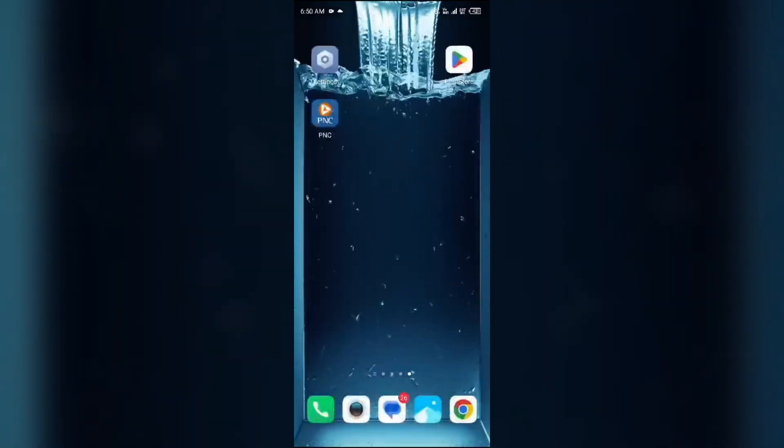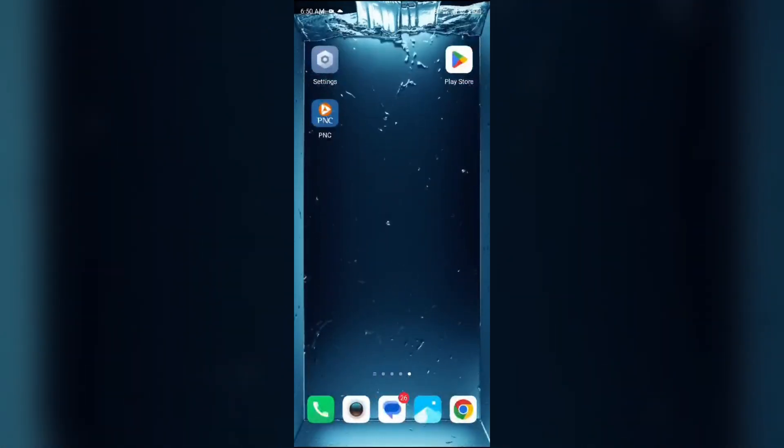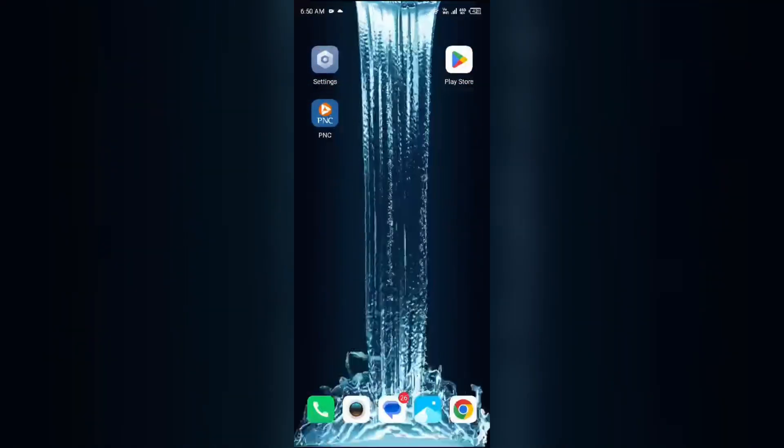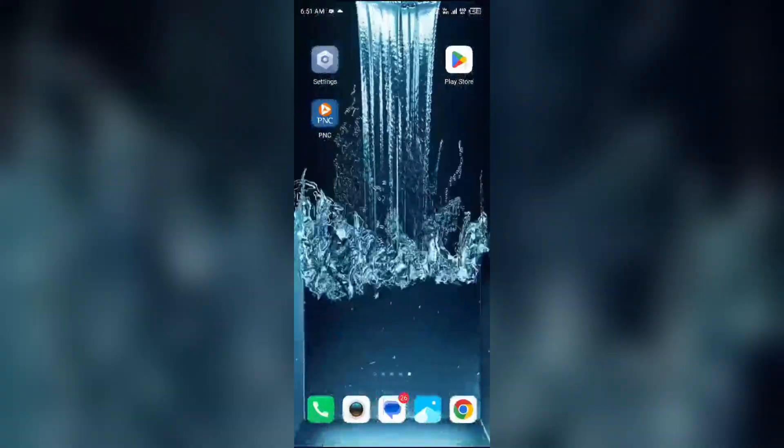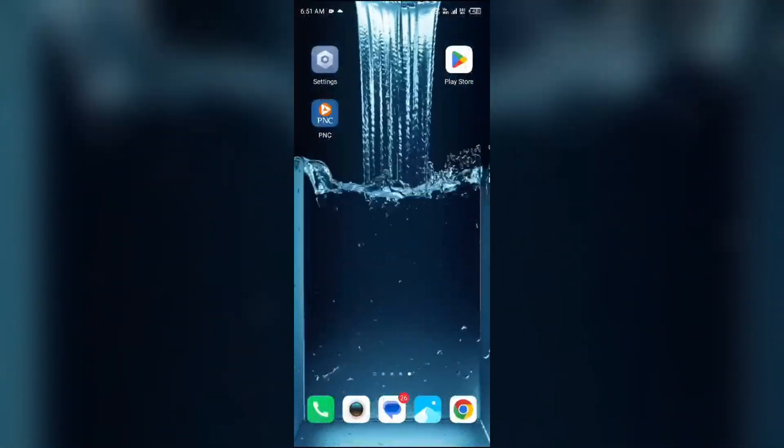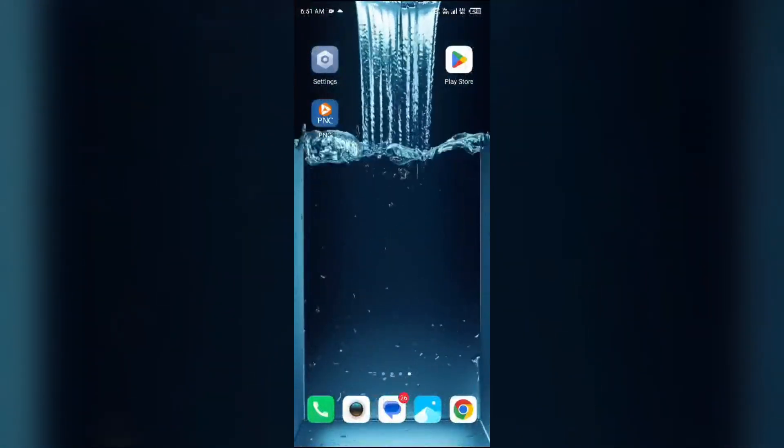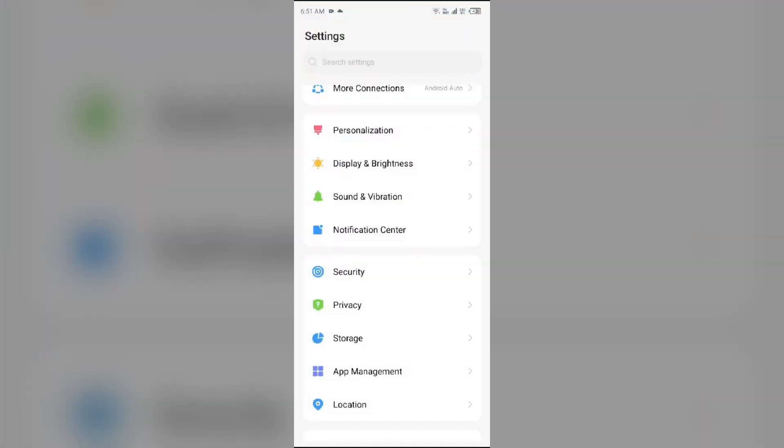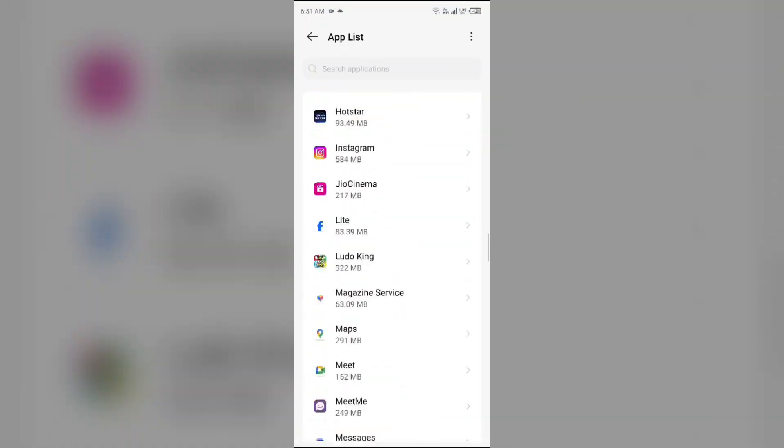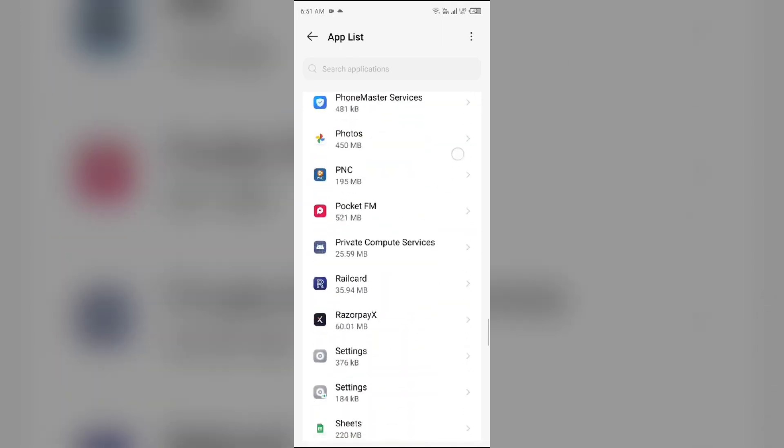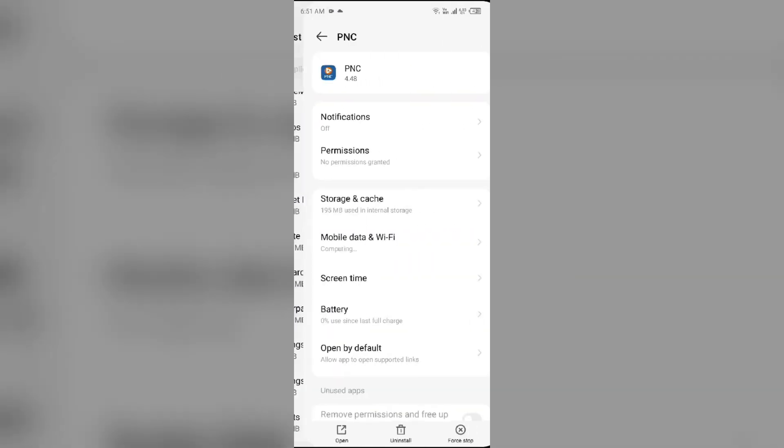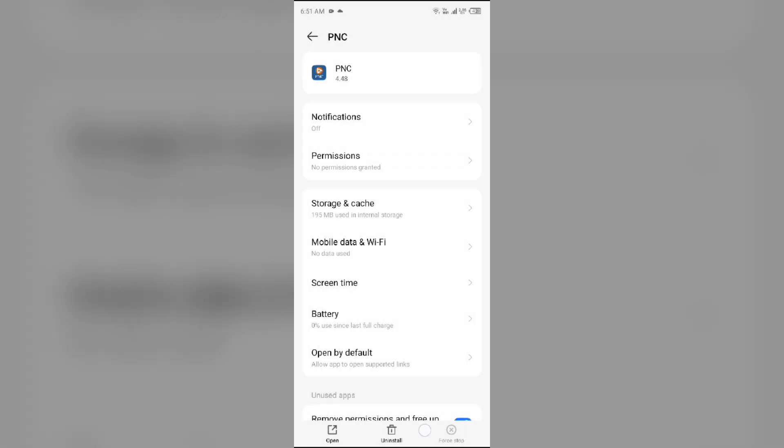Second solution to fix this problem is force close and restart PNC Mobile app. For that, again go to your device settings, open App Manager, and then select PNC Mobile app from the app list. Then click on App Force Stop from the bottom right corner, confirm by clicking OK, and then reopen the PNC Mobile app.